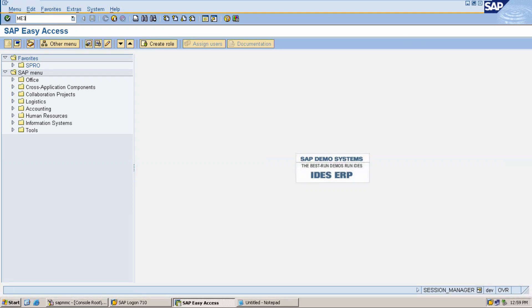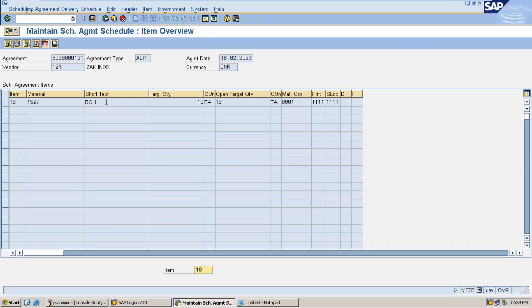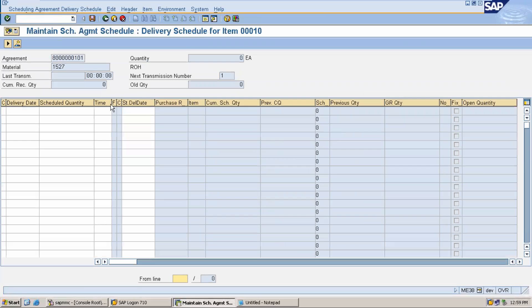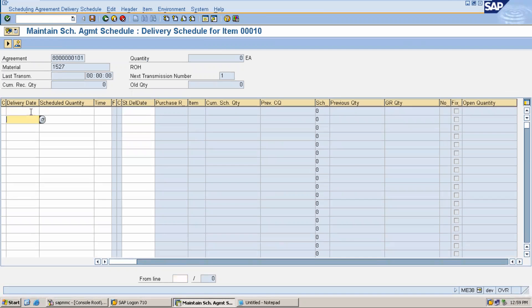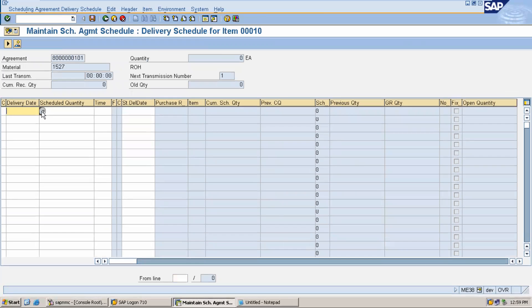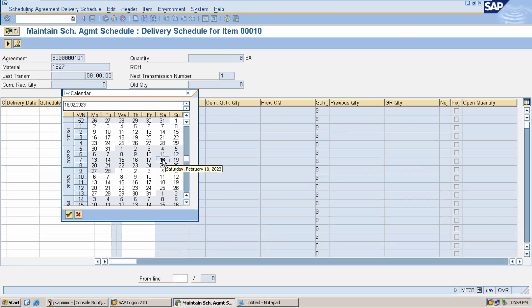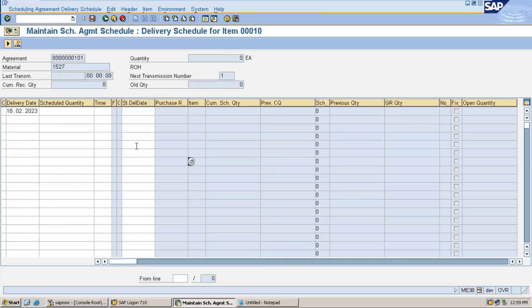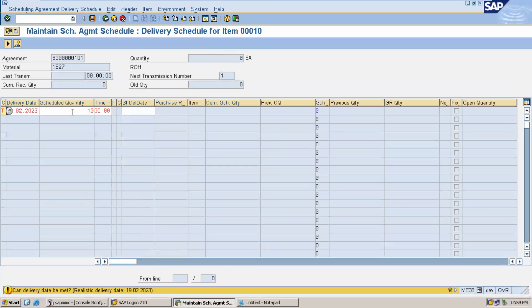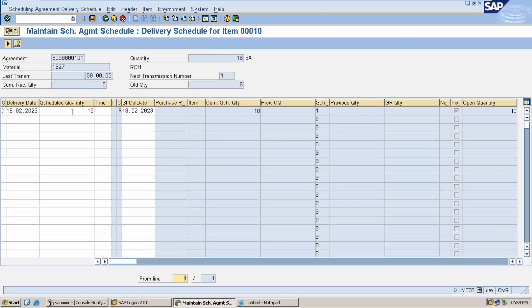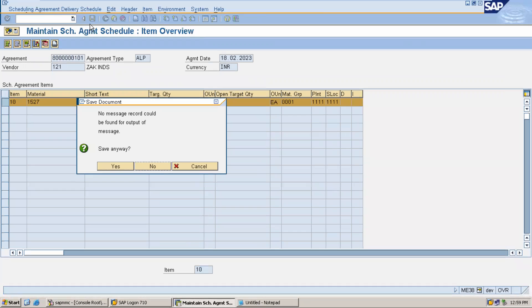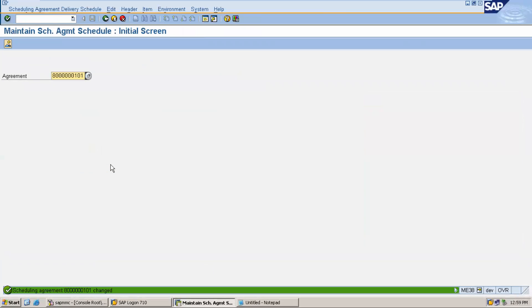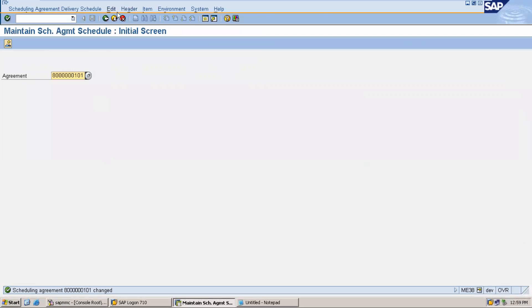Now let's do the scheduling agreement. I am going to give scheduling agreement dates in ME38. Double click on the line item. Enter delivery date as today's date, only then you will be able to do goods receipt. Quantity 10, press enter and save. Now I am going to do goods receipt based on this number.